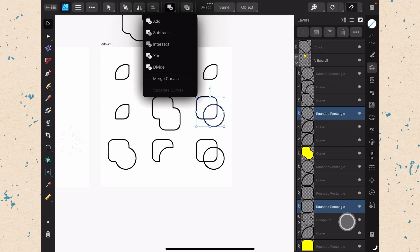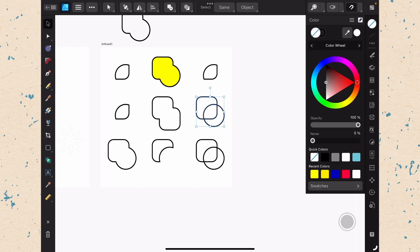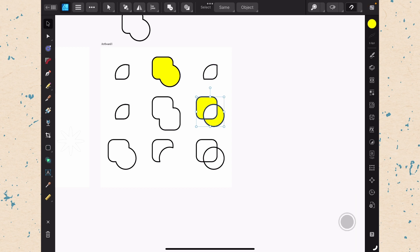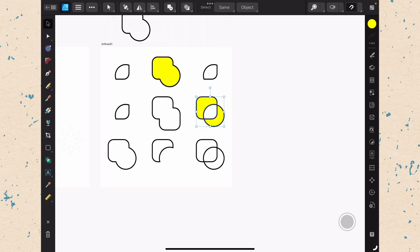In the next one, we're going to choose XOR. Now XOR is hard to see without a fill. So let's go ahead and add in our fill here. And you can see that there is actually empty space where they overlapped. So XOR says wherever they don't overlap, keep it. Wherever they do overlap, get rid of it. So that's a little bit different.